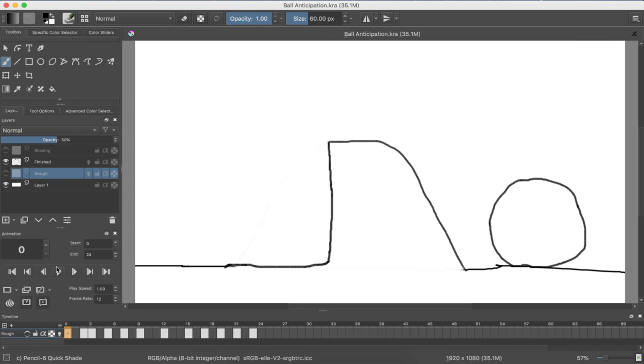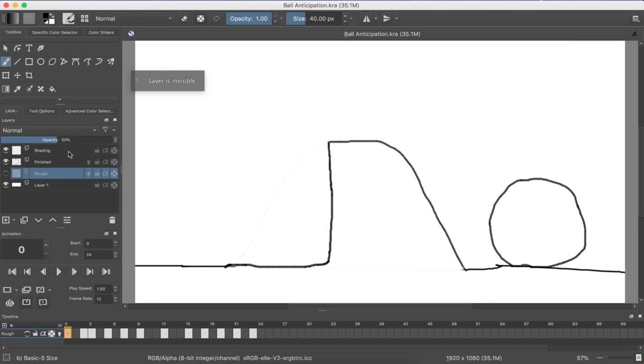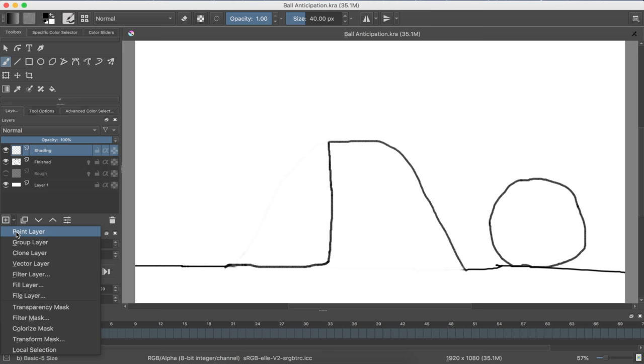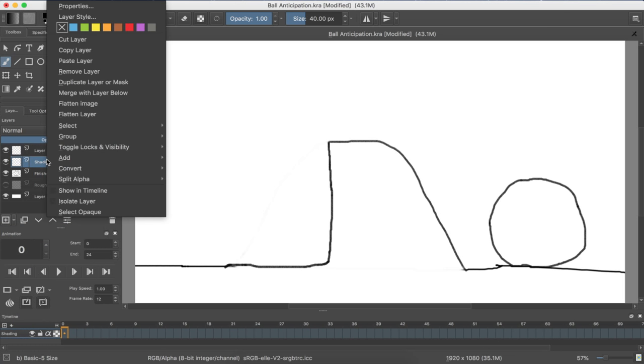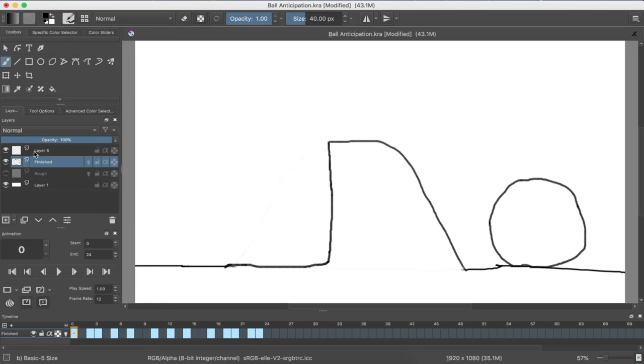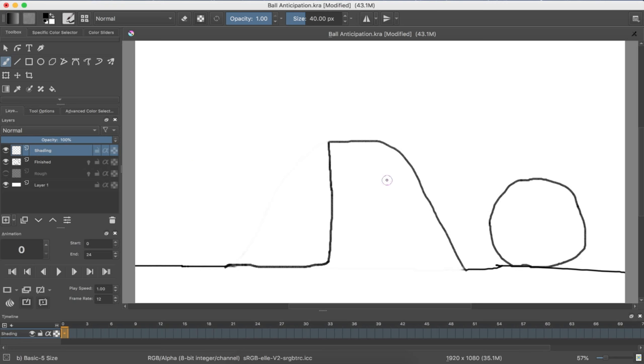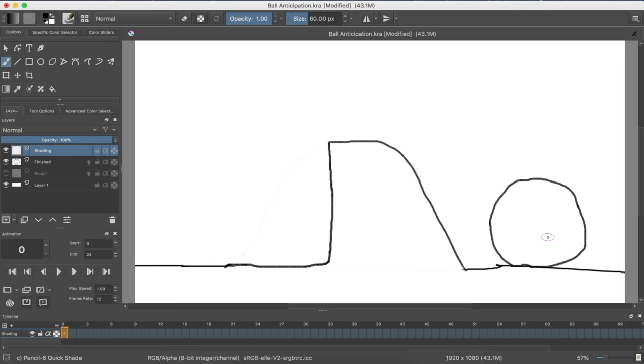Today will be the last part, which is shading, which will go on top of the finished. Let's, oh no, layer is invisible. Hang on, got to troubleshoot this. Cut layer. Shading, shading, there we go.